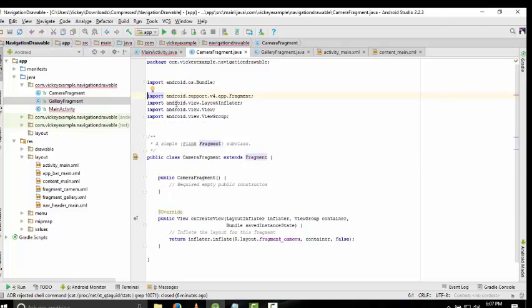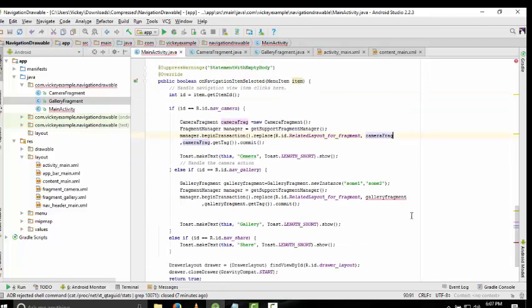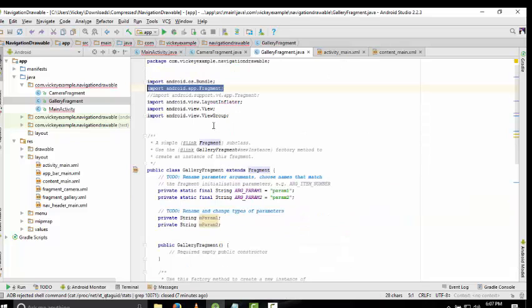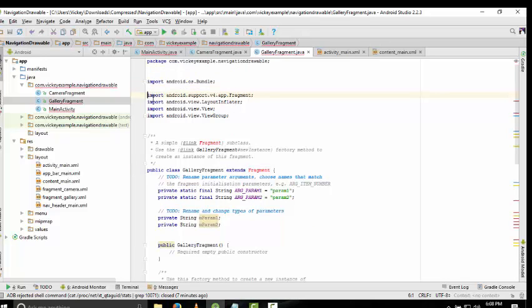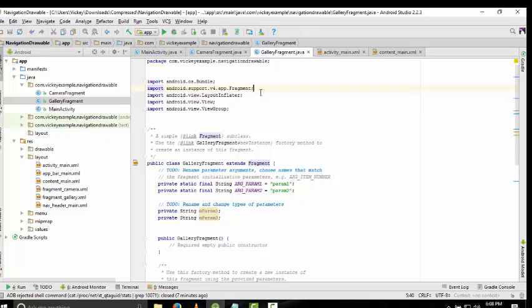For the same function, when you remove the gallery fragment error, go to the GalleryFragment class and remove this line again and write this line: import android.support.v4.app.Fragment.